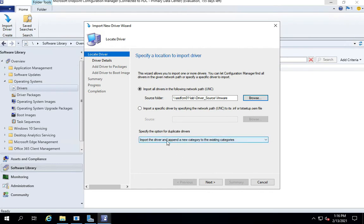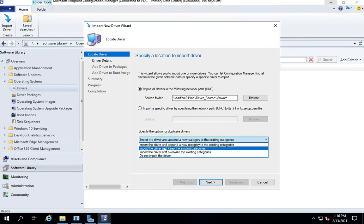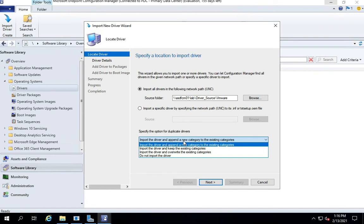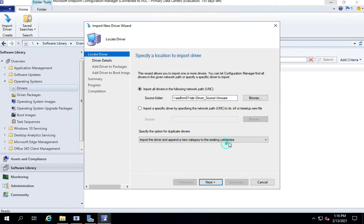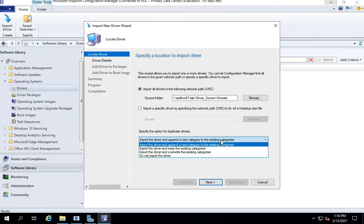If the drivers are proper, it should pick up drivers. It says import the drivers and append a new category to the existing drivers. That's what I do for most of the time because I want to assign a new category every time I import a driver for a new model. If you are importing newer drivers for the existing model, you should rather append to the existing category.